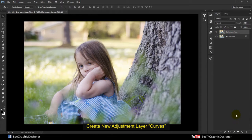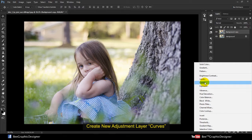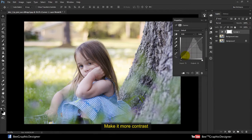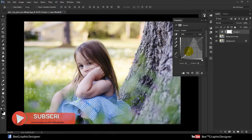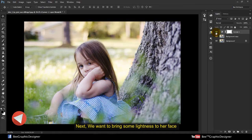Create a new adjustment layer — Curves — and make it more contrast. Next, we want to bring some lightness to her face.